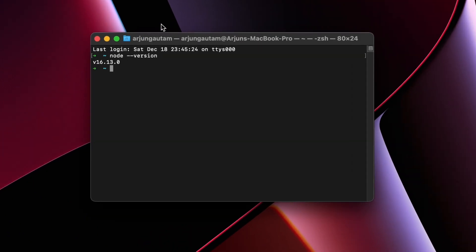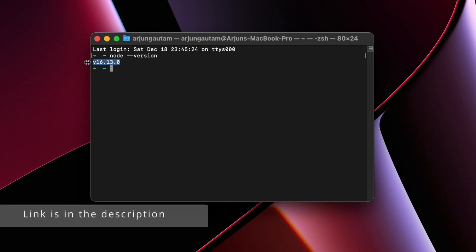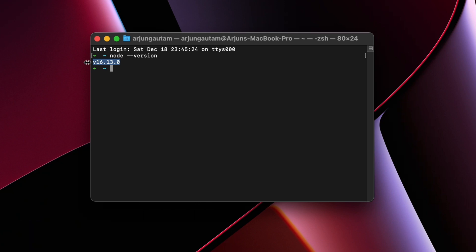If it shows something like this, then Node is properly installed. If you haven't installed Node and npm, I already have a video on how to install Node and npm on your MacBook M1, so you can check it out in the description. Once you install Node, just check npm as well.